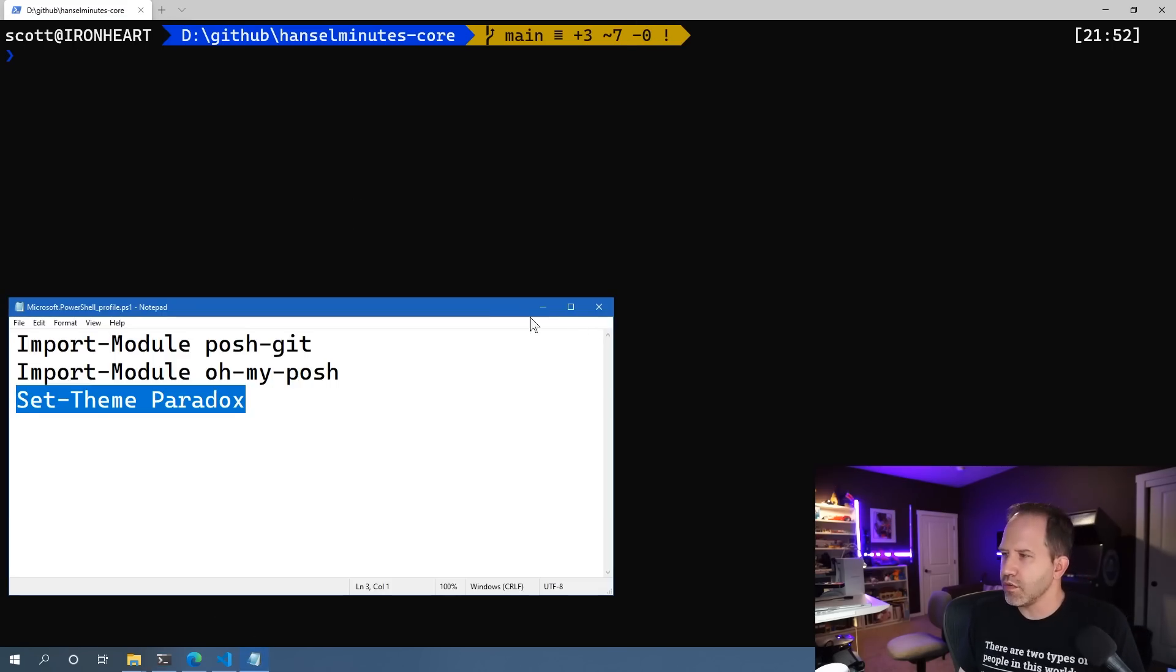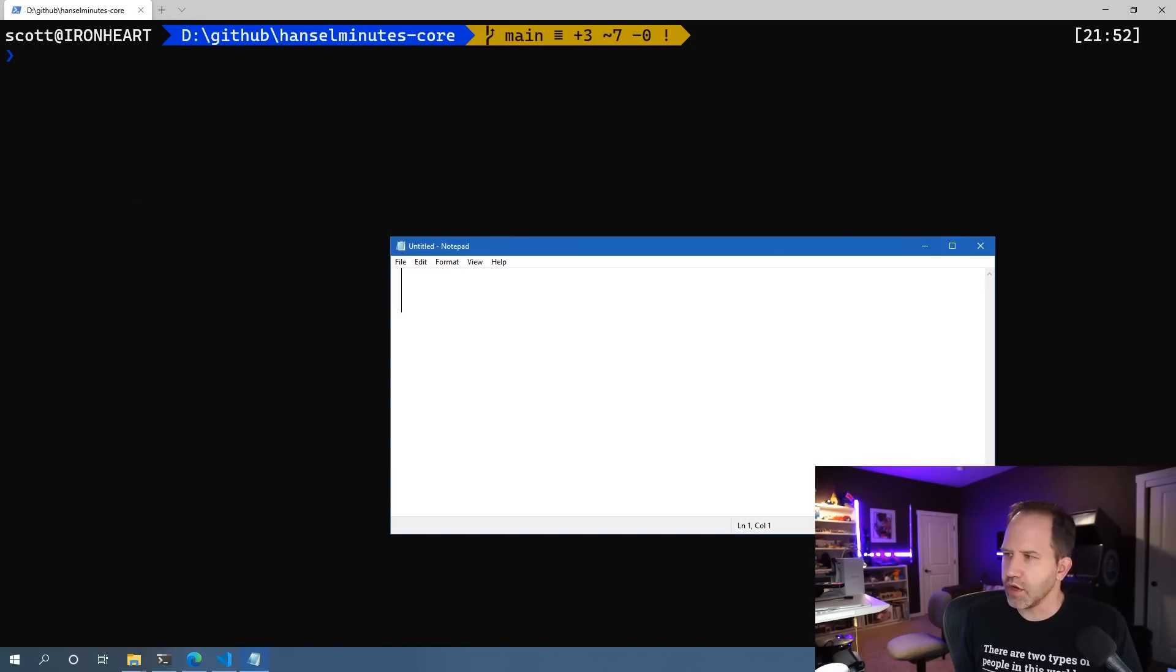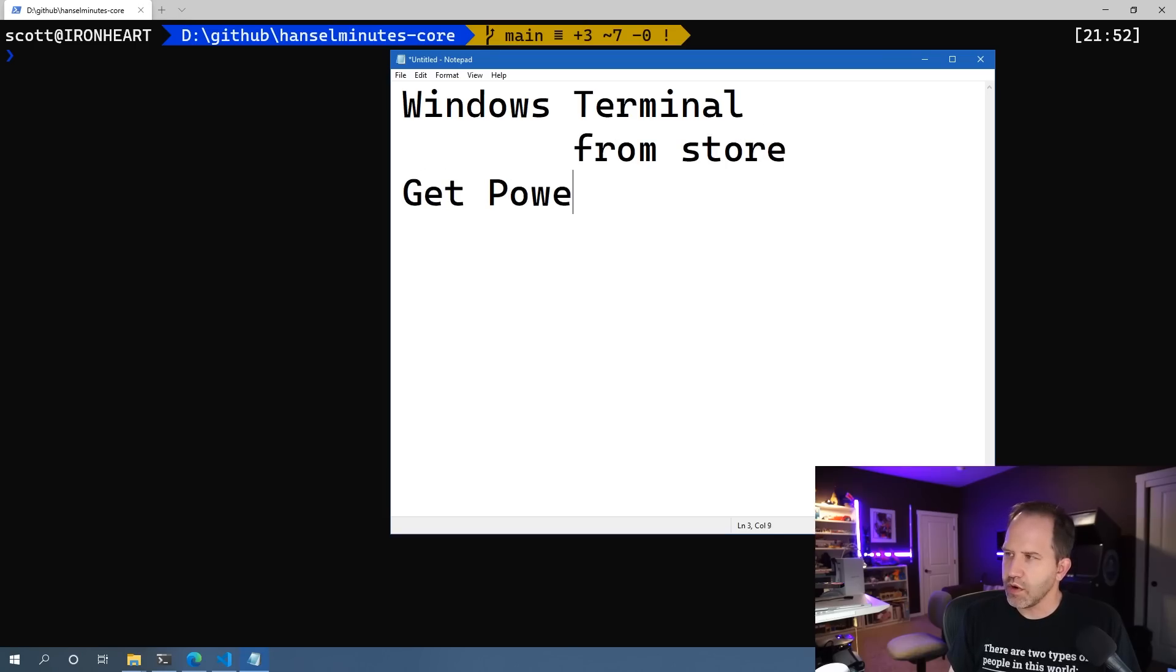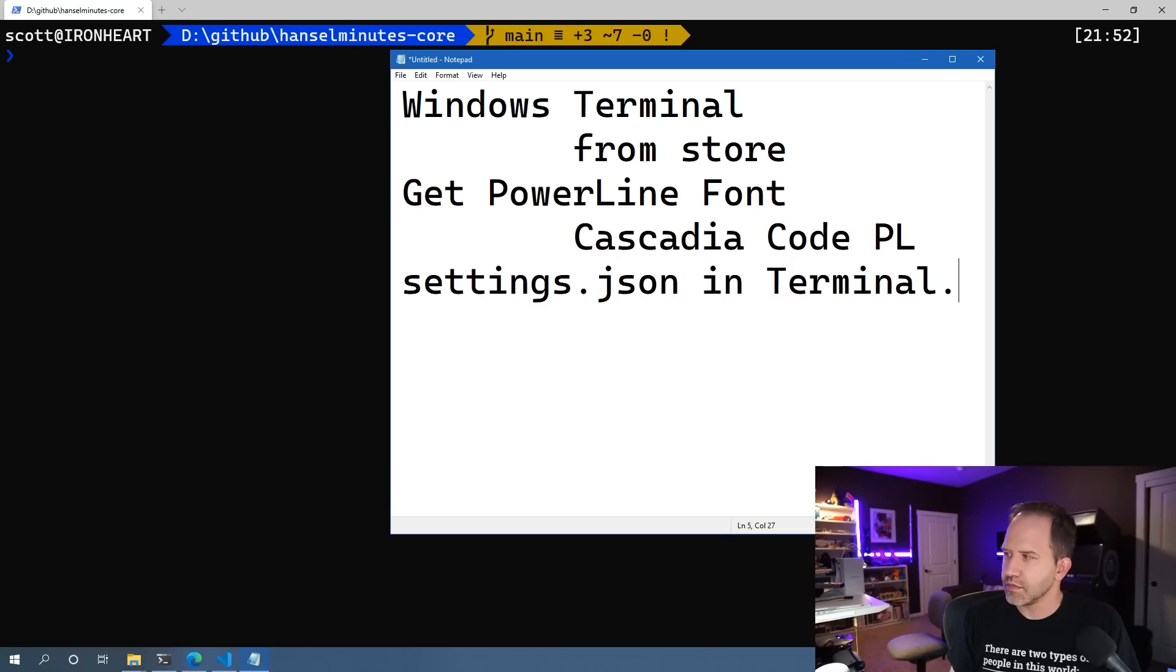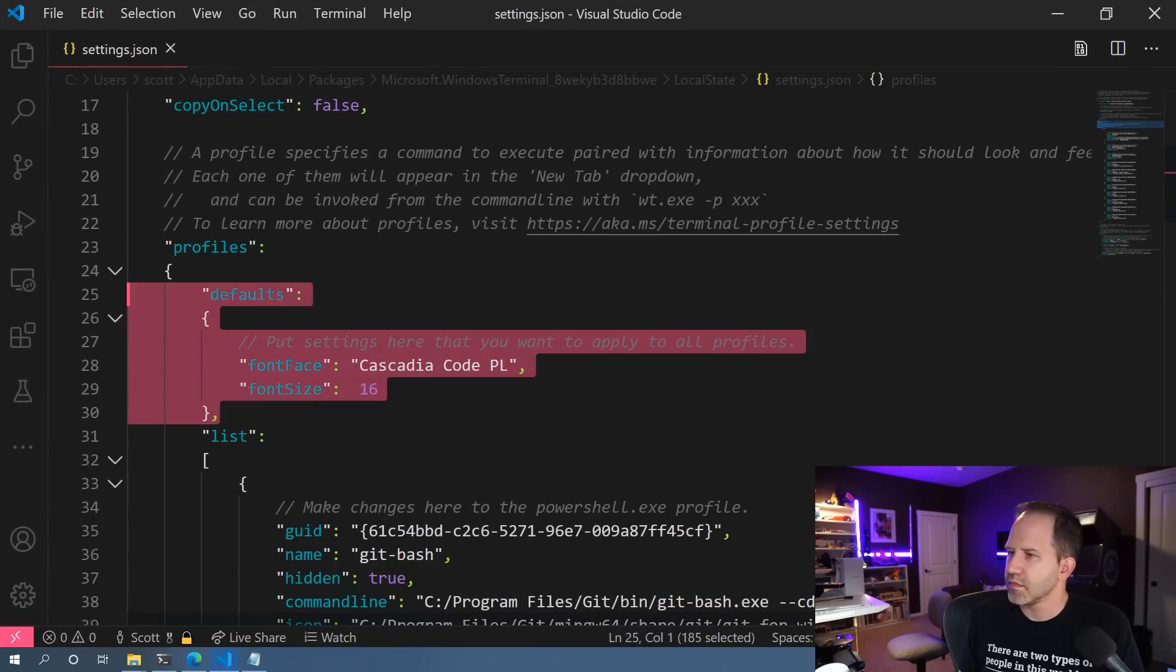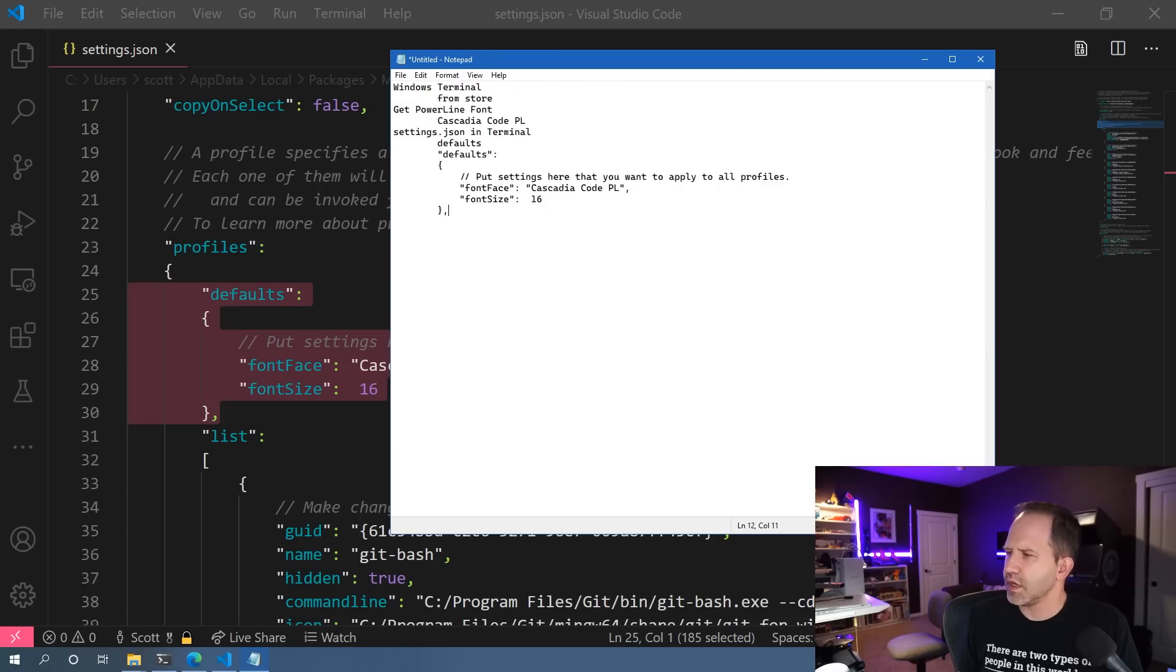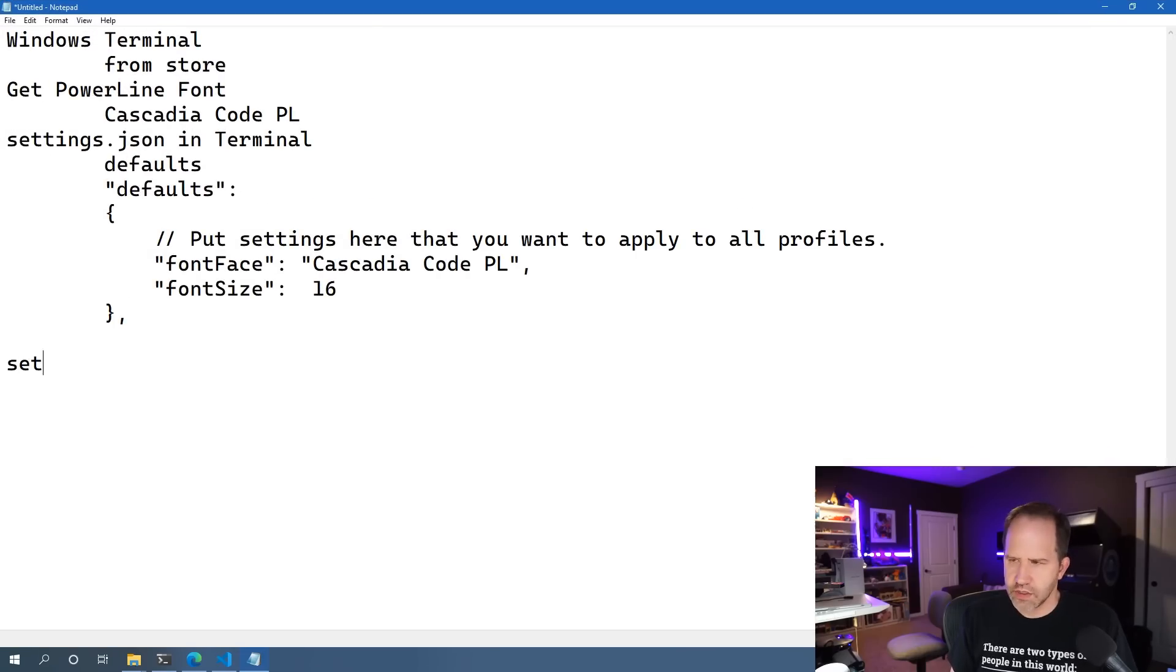I'll just make a little notepad here so we can talk about that. Get the Windows terminal from the store. Get a power line font. I like Cascadia code PL. Make sure it's installed. Then, edit your settings.json in the terminal. Set a defaults section. Let's look at what that looks like. Looks nice. And then set a theme. I like Paradox. There's lots of themes that are included with Oh My Posh.